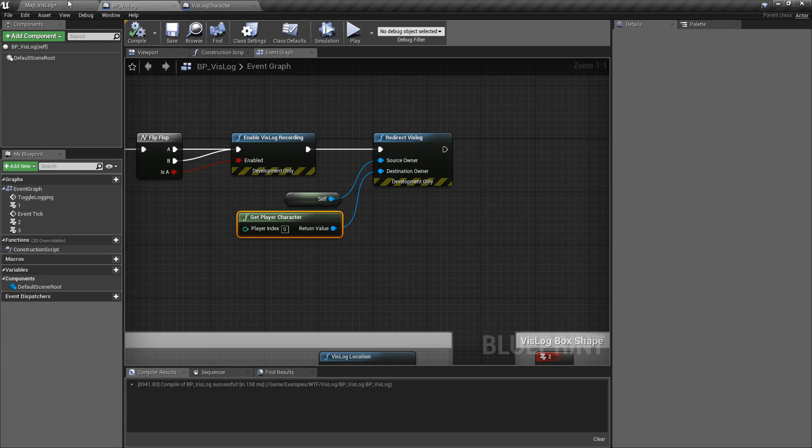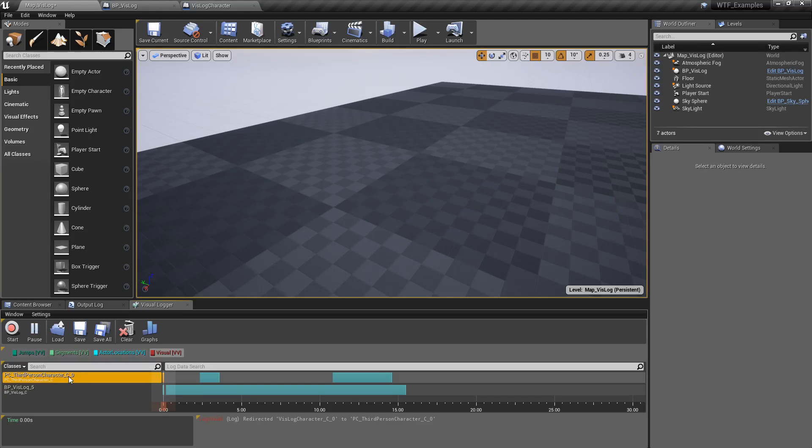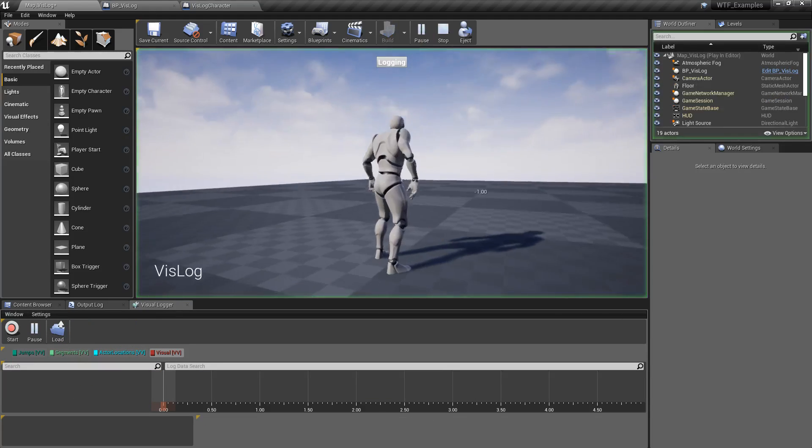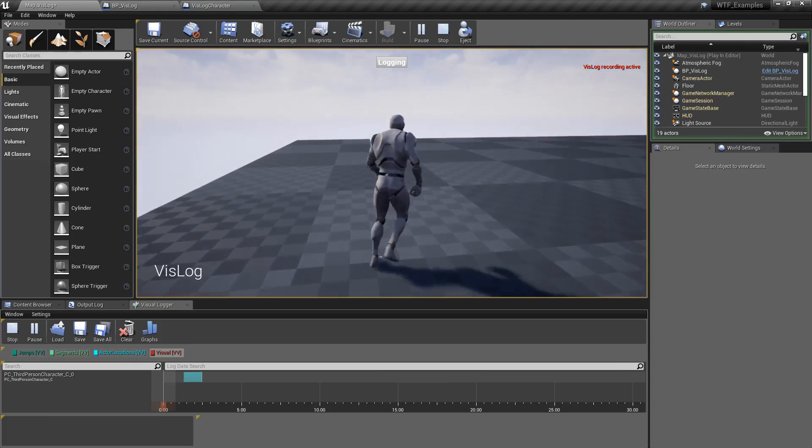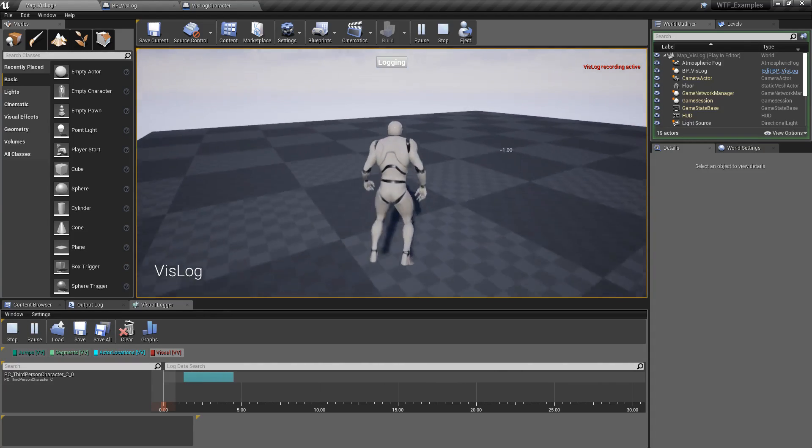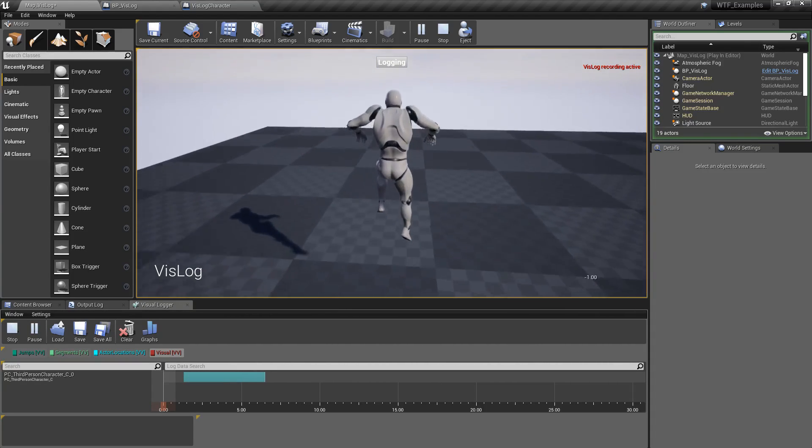So now when we save this, this was my previous setup: VisLog and third person character. We're going to go ahead and clear that out. We'll hit play and we'll hit logging again, and now you'll notice everything is under the third person character.